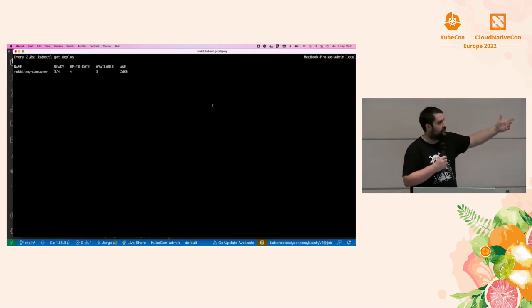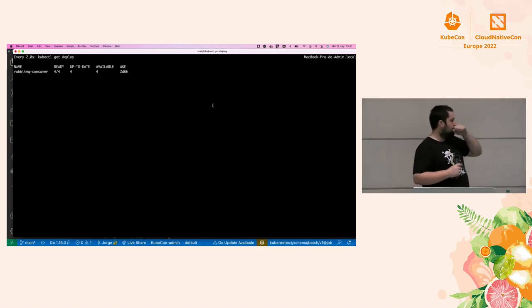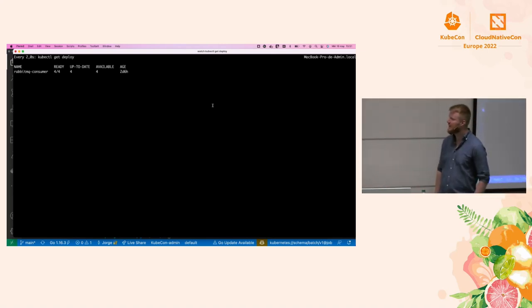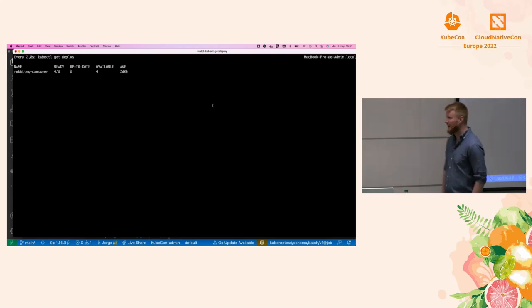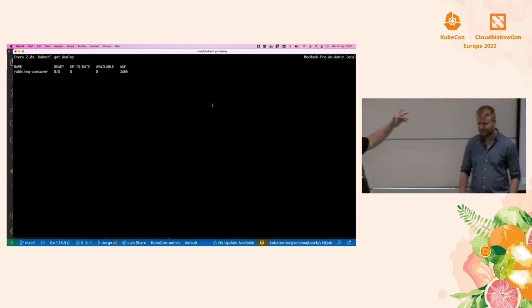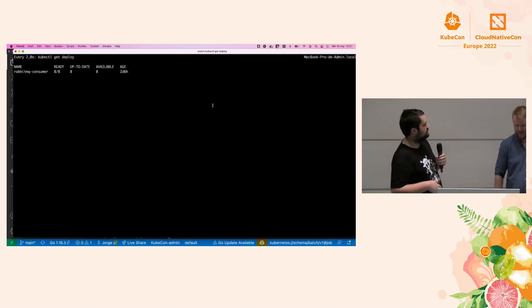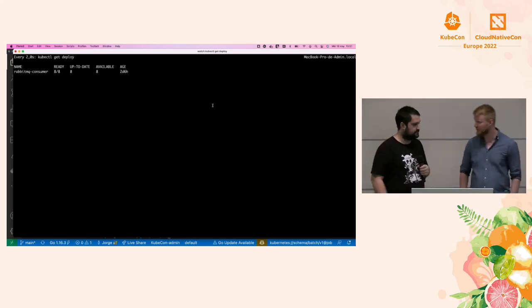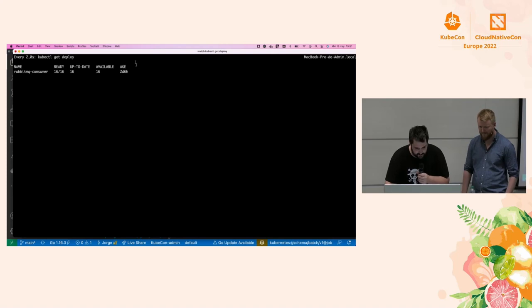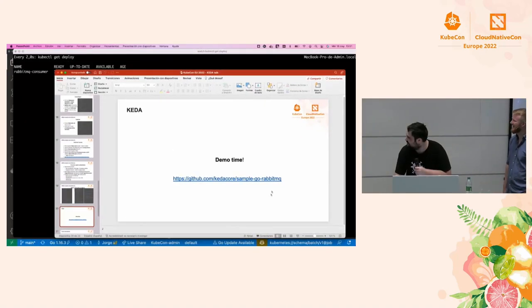Right now we have four instances because we're generating load — messages are being sent to RabbitMQ and the application is processing them. It will scale up toward 30 instances and then, once messages are processed, will scale back down to zero again. In the meantime let's check some additional resources.